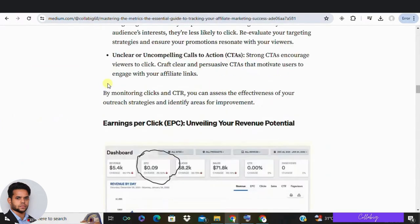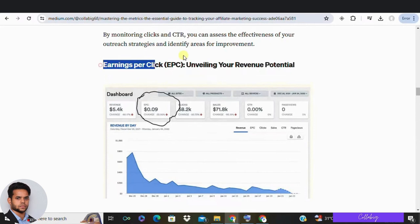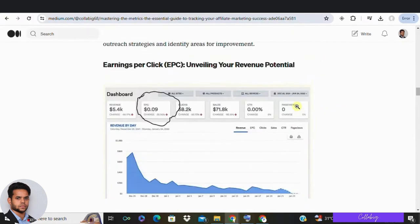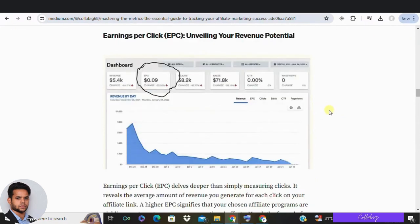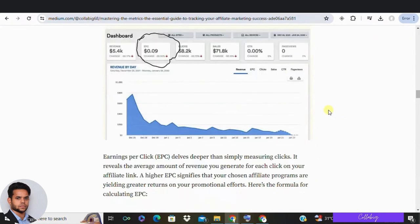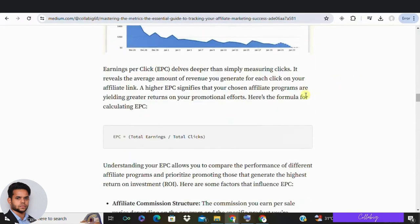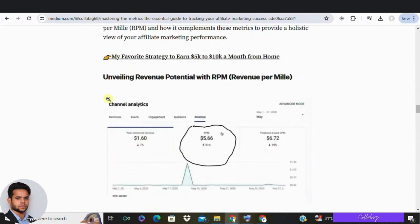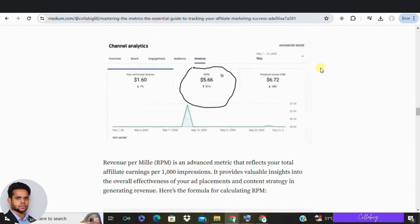The third metric on our list is earnings per click, or EPC. This metric helps you understand how much you are earning for every click on your affiliate links. The higher the EPC, the better your affiliate marketing campaign is performing. As a general rule, aim to earn at least one dollar for every click. If you test a new offer and it generates a much higher EPC than your average, consider scaling your promotions of that offer quickly.